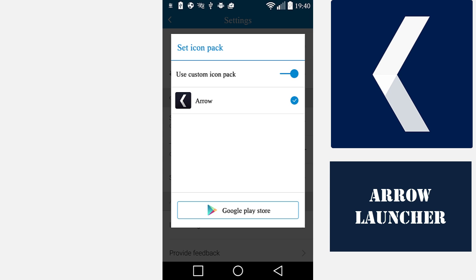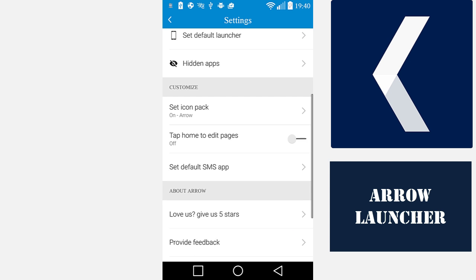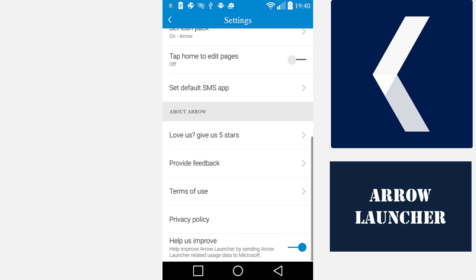From the Customize section again, you can also set your default SMS application. You can find various other settings and provide feedback.